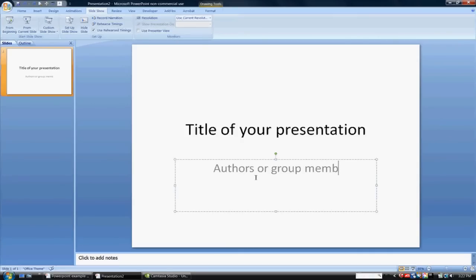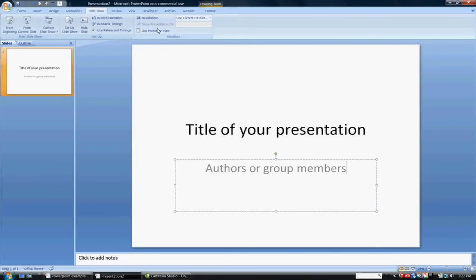Just by clicking on the box, you can automatically just start typing. Very similar to Word and other programs, there's several key features up here on the top.